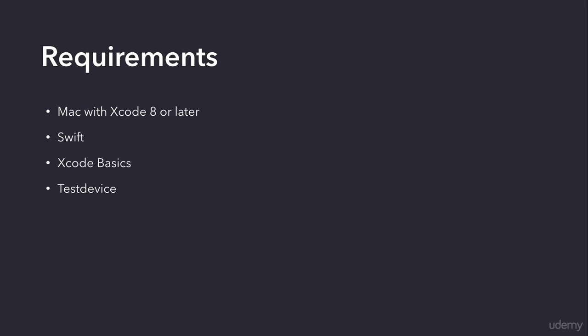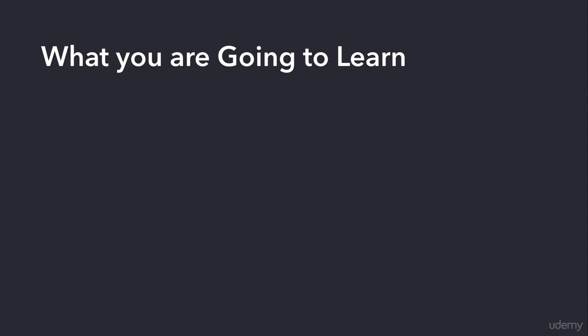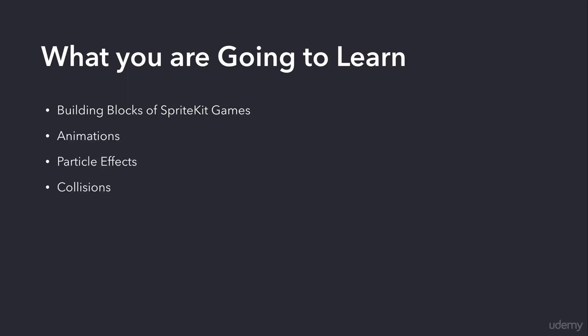Now let's see what you are going to learn. You're going to learn the building blocks of SpriteKit games, how to create cool animations, how to use particle effects, how to deal with collisions, and so much more that will help you create your own creative and cool games.